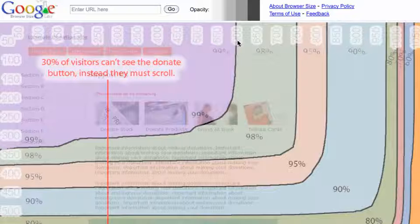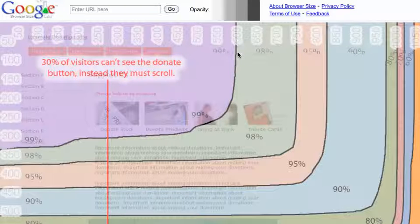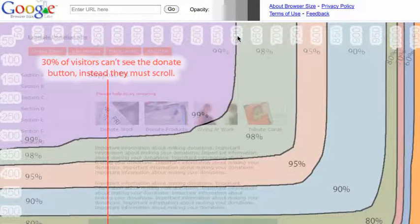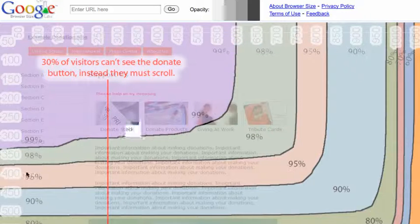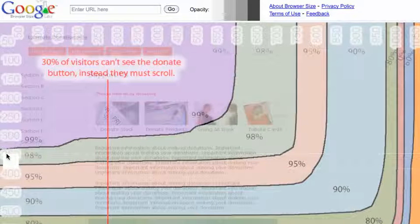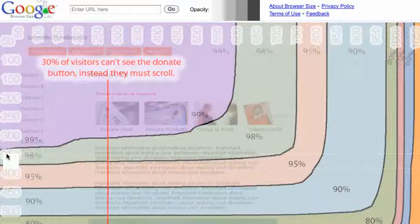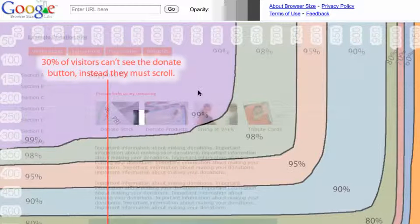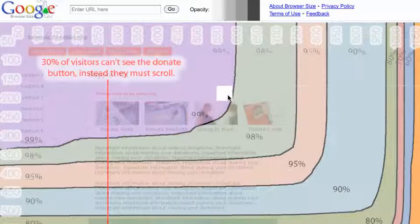So if you design your site that is approximately 600 pixels wide, which is this number here, and approximately 350 pixels deep, then the majority of people, that lilac section, the majority of people can see that page.